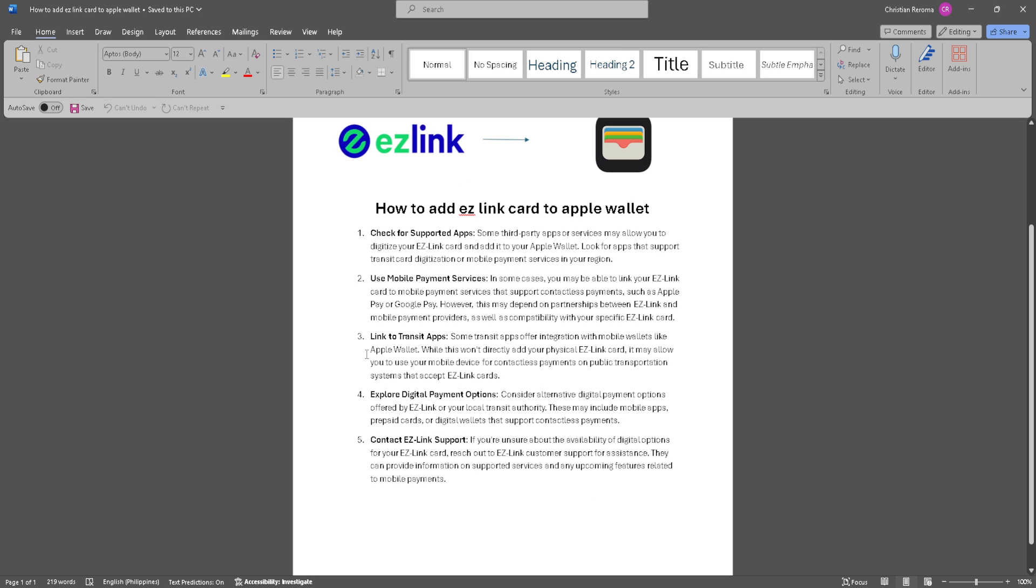Next is to link to transit apps. Some transit apps offer integration with mobile wallets like Apple Wallet. While this won't directly add your physical EZ Link card, it may allow you to use your mobile device for contactless payments on public transportation systems that accept EZ Link cards.